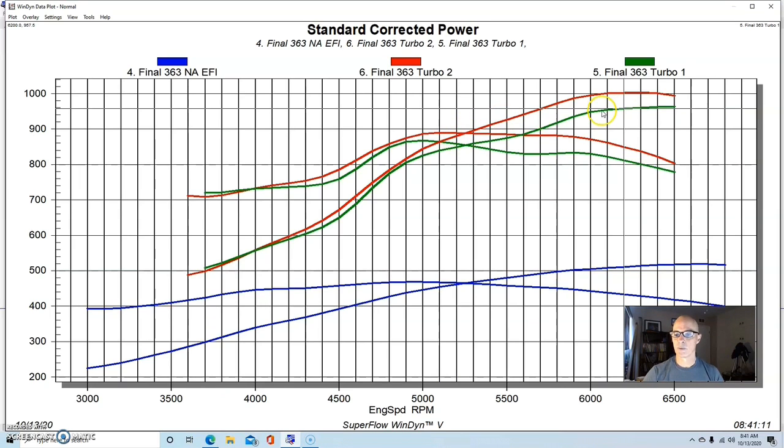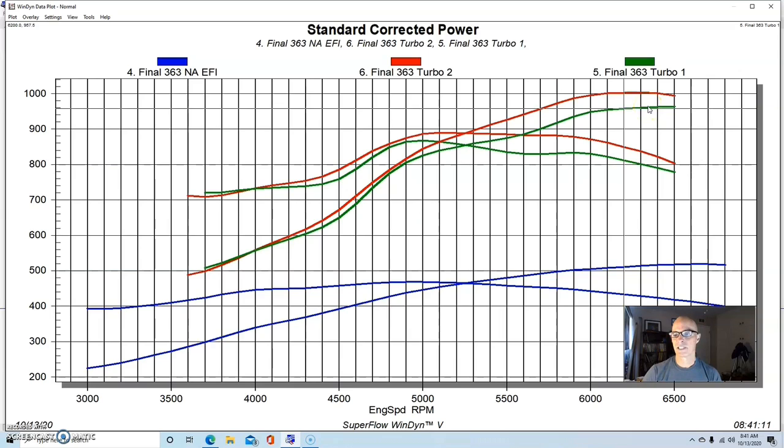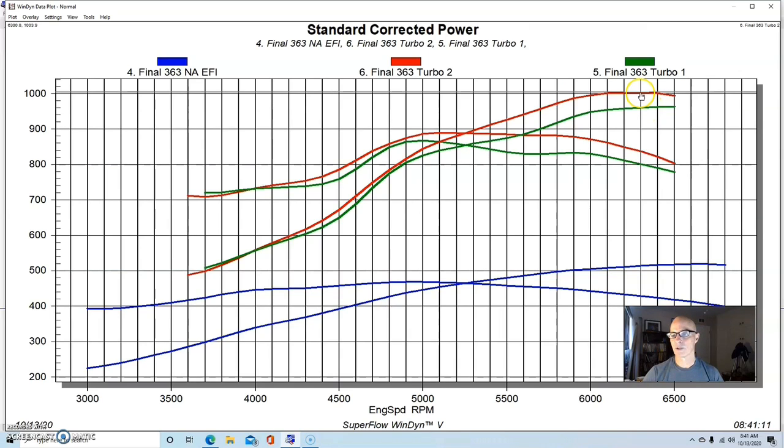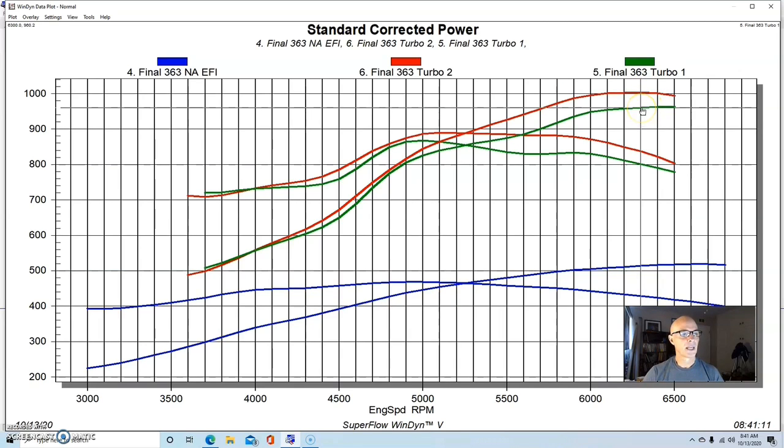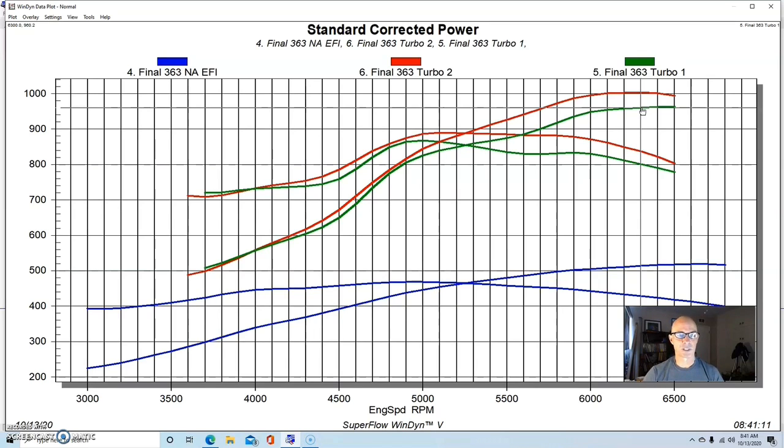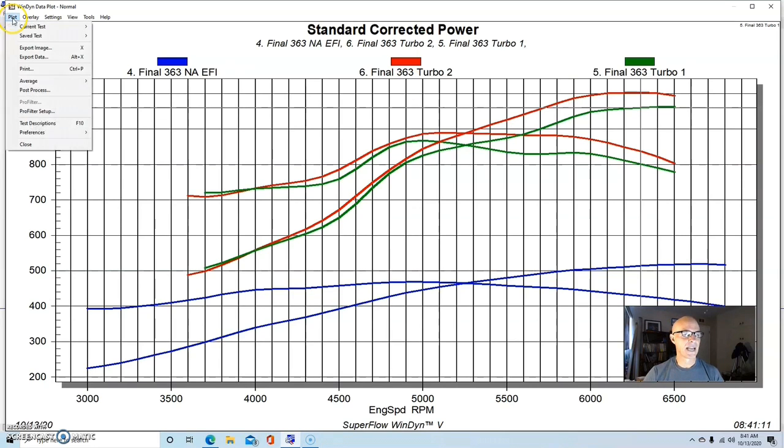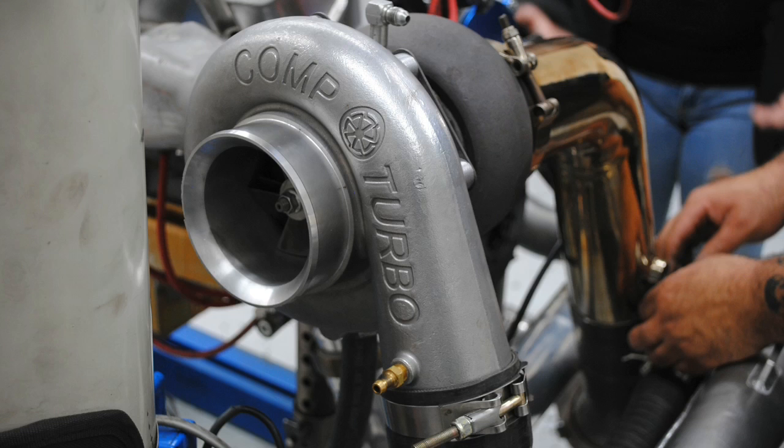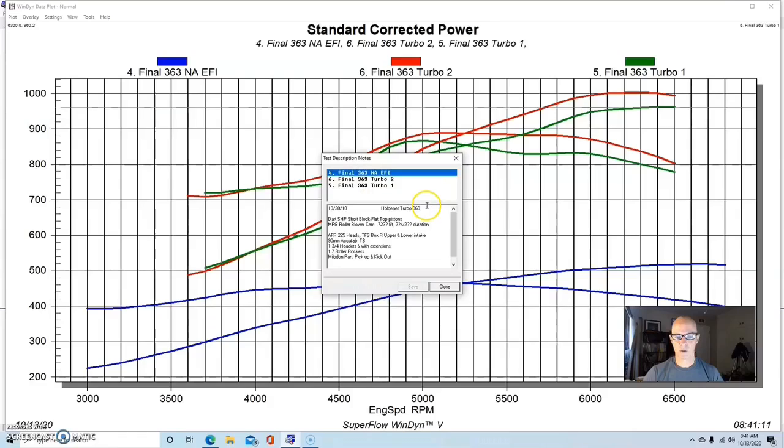This run was at 15.8, and with a little more tuning, you can see it was a little richer here and we did a little bit more tuning here in the area around 5500 RPM. But this thing at 17 pounds made a little over a thousand horsepower, and it was down in the 900s at this lower boost level.